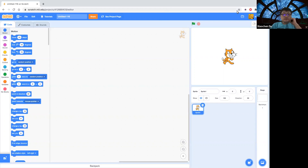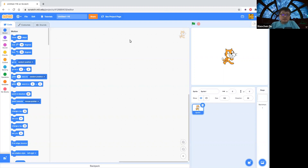Hello there. In this video, I want to show you how to draw a fractal.